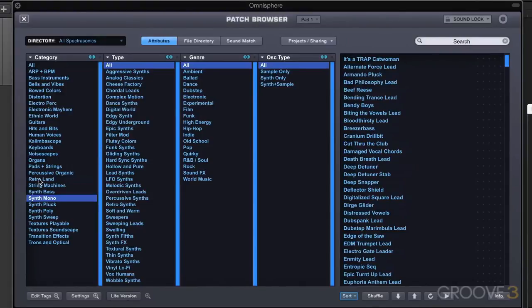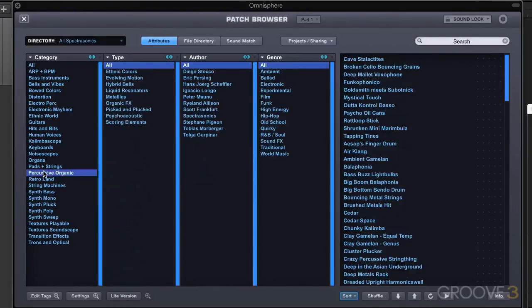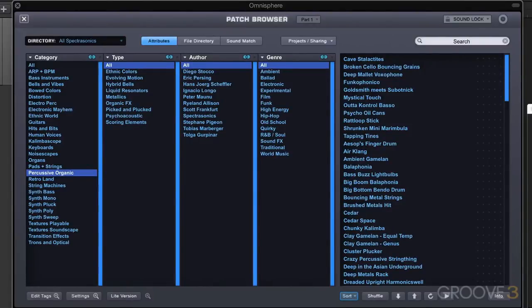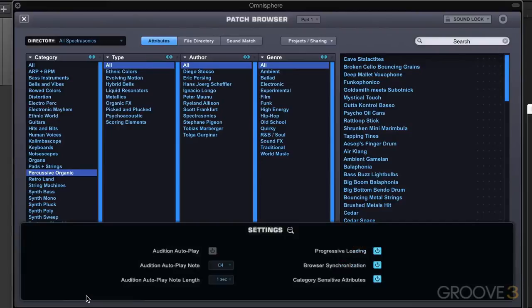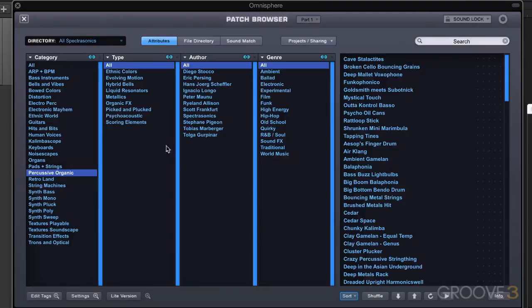We can turn off this kind of category sensitive attribute updating in the settings over here. We have category sensitive attributes. If I turn that off, then when I switch categories now, these attributes will remain.